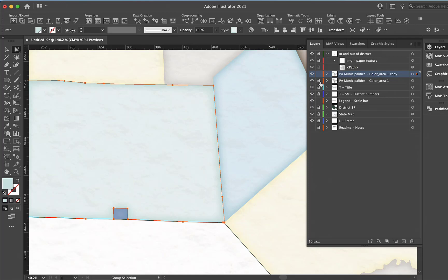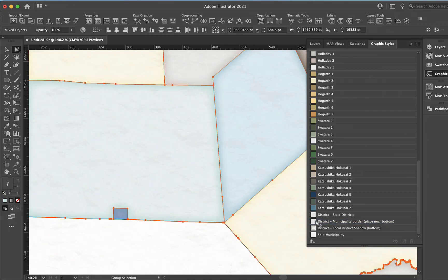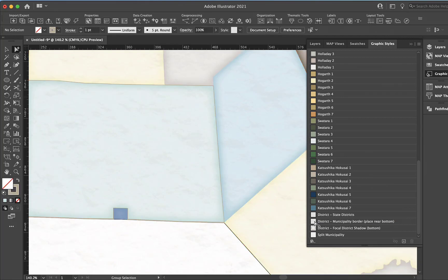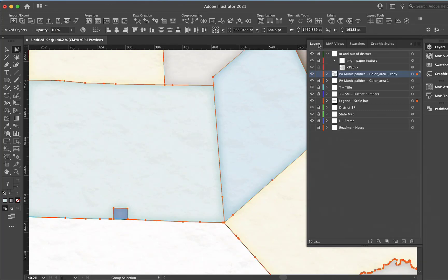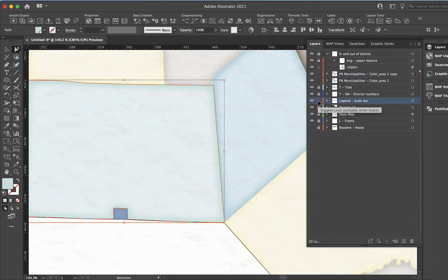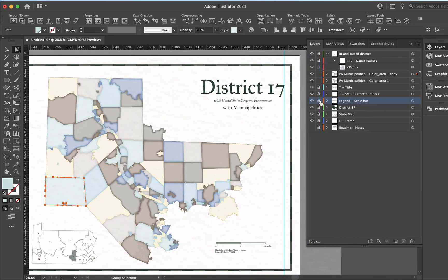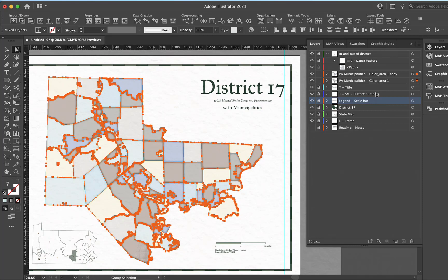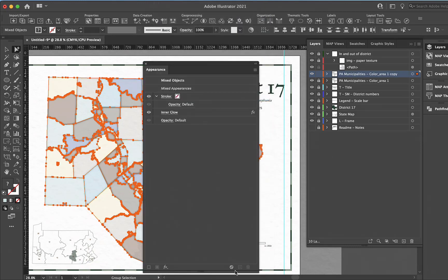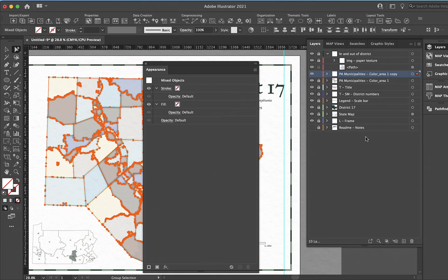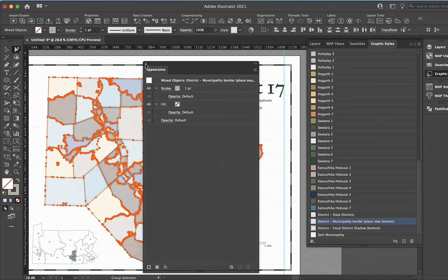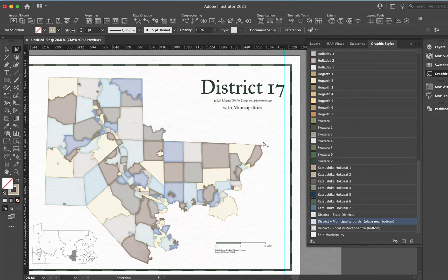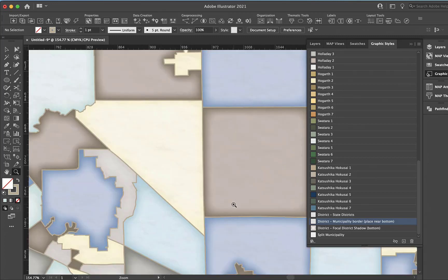Here I've got a graphic style, municipality borders. I need to select all. Oh, I probably didn't want my legend in there. We have that, and lock this one. This can all be, we can just go to our appearance and just clear the appearances there. Then go to graphic styles and add that. Basically just a one-point stroke, it's not a big deal. But you get that.